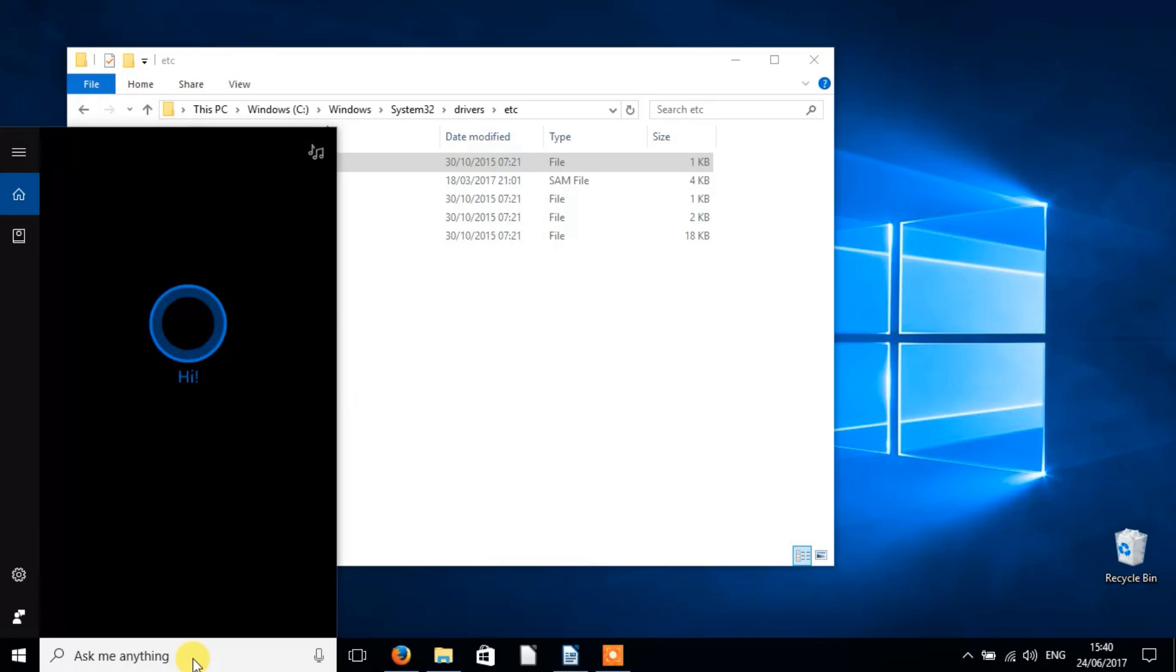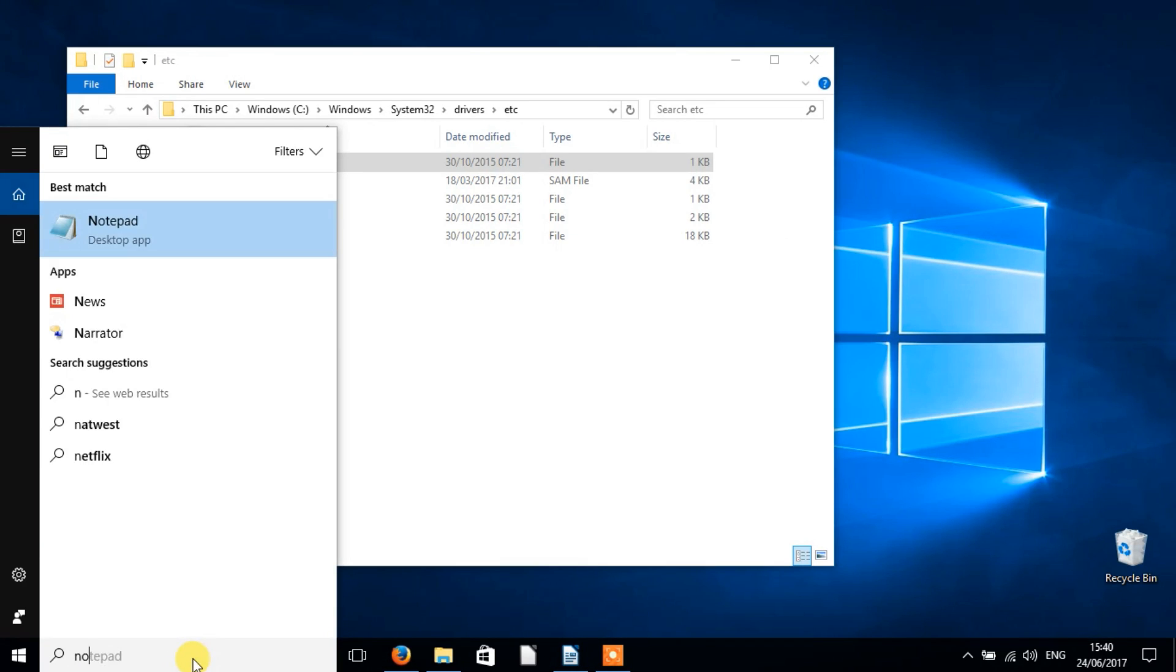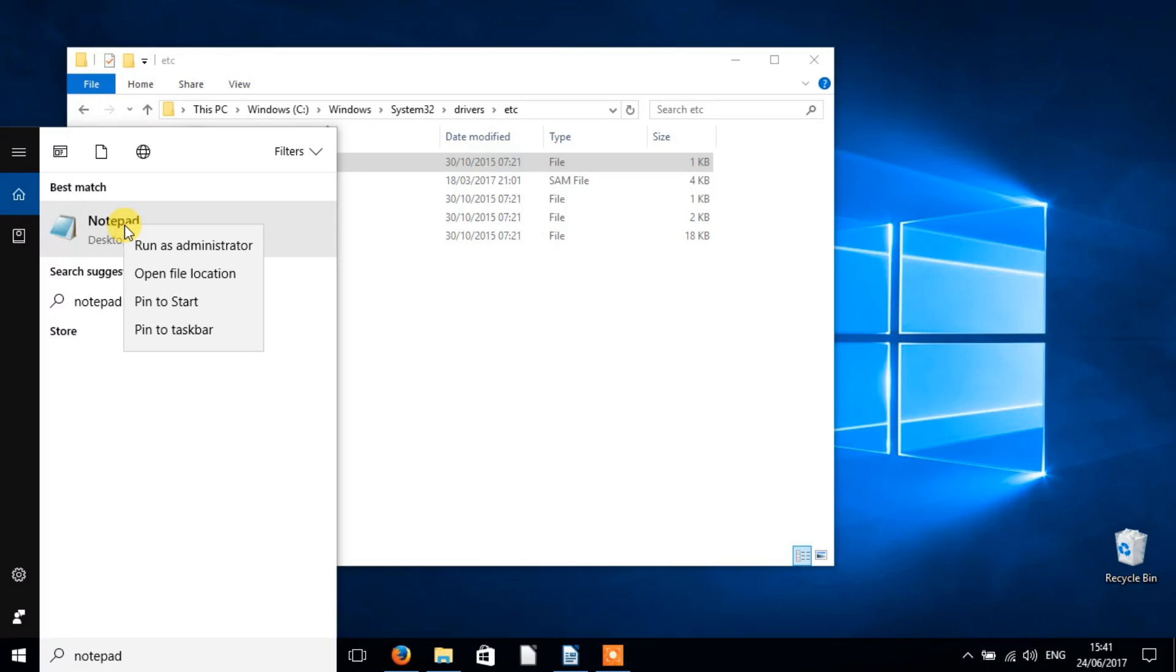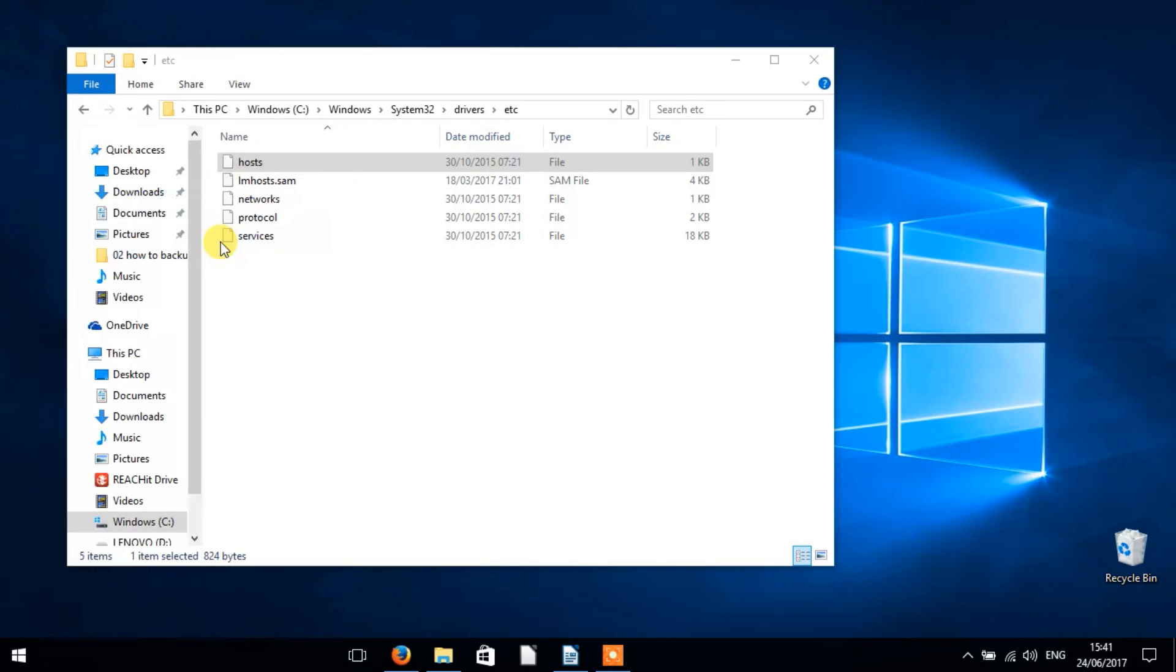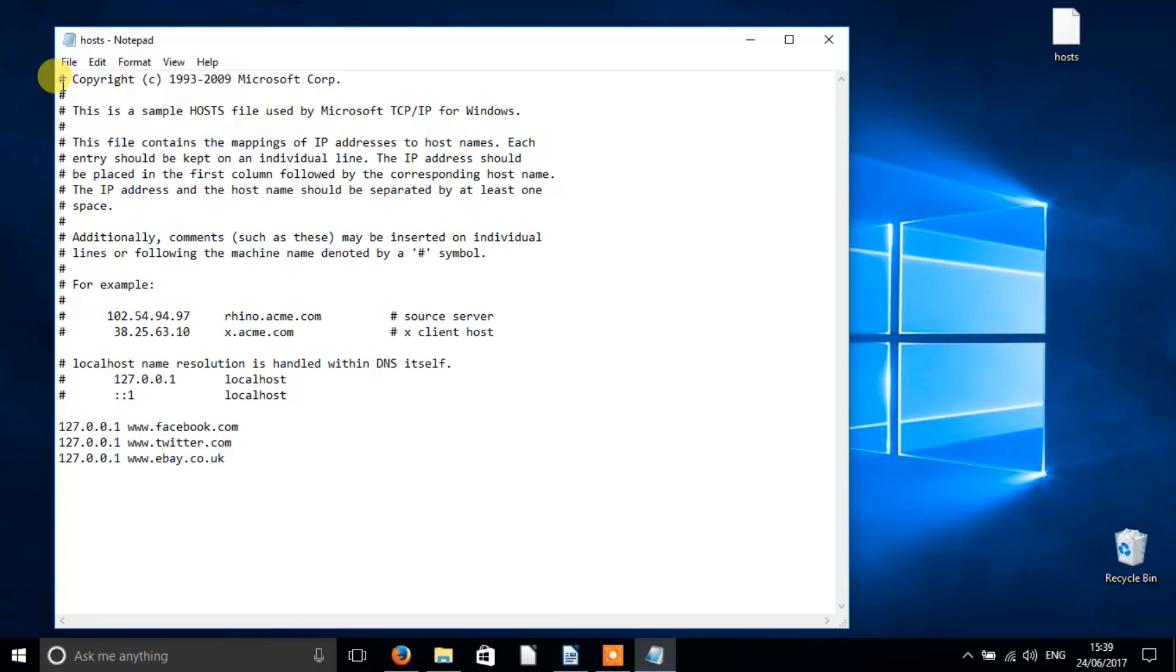To do this, you just right-click on the icon for notepad and select run as administrator, and then you will have full administrative privileges to save the host file.